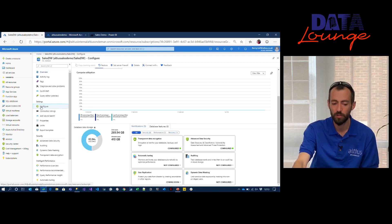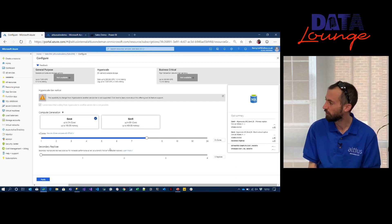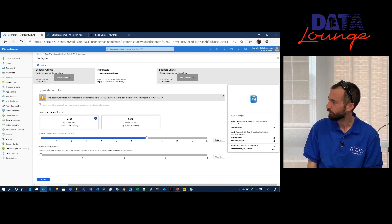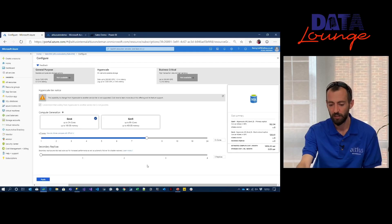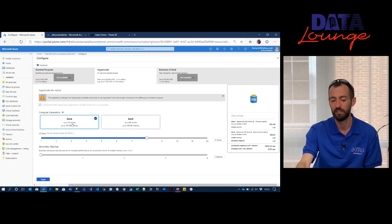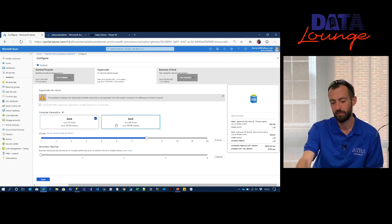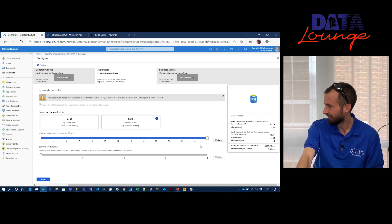What's useful about the vCore model is that you can scale up and down. You still keep the elasticity of Azure SQL Database to increase or reduce the number of cores and the compute power of the database. As you can see here, we can go up to 24 cores in Gen 4. But in Gen 5, you can have 80 cores.